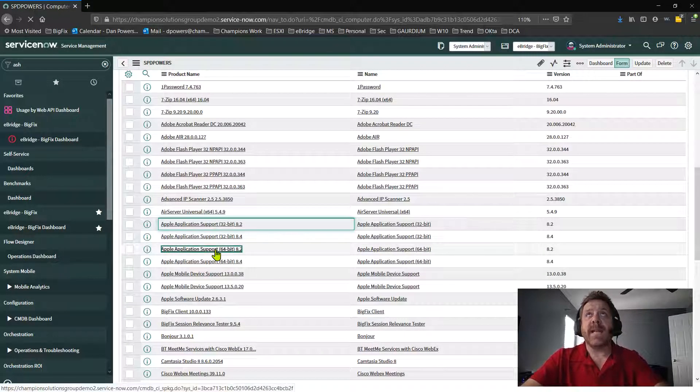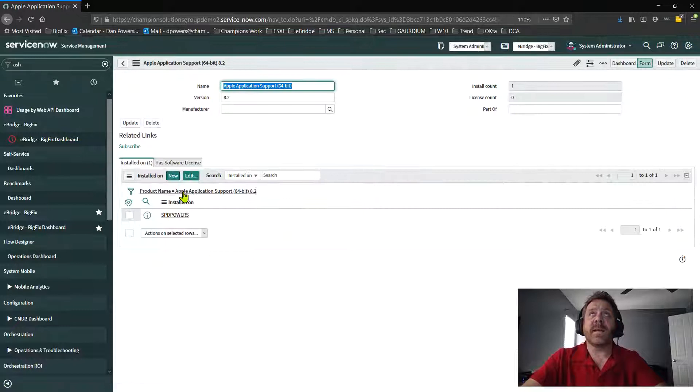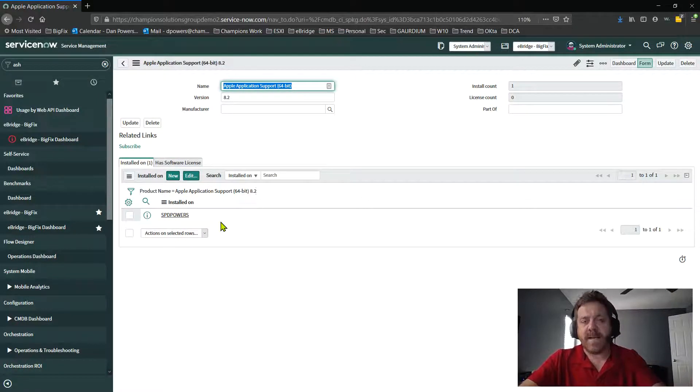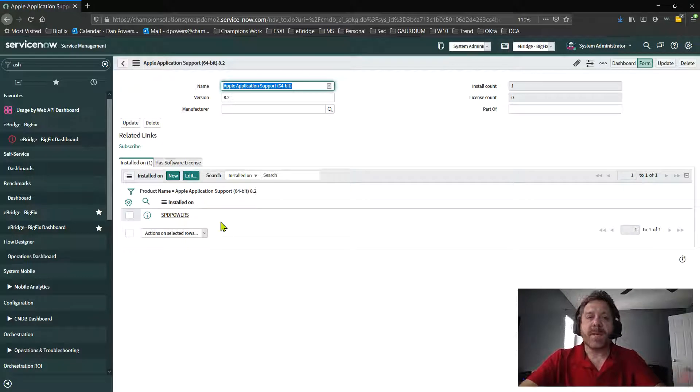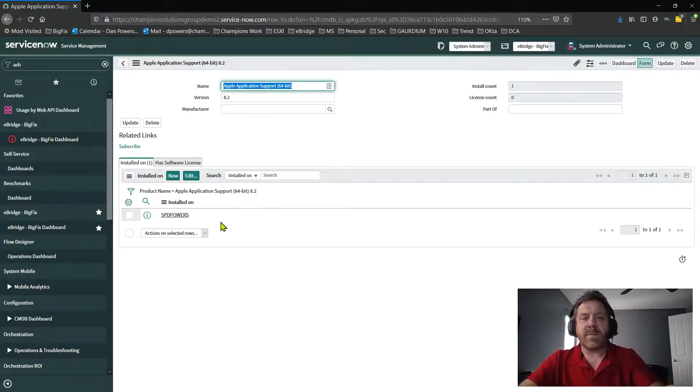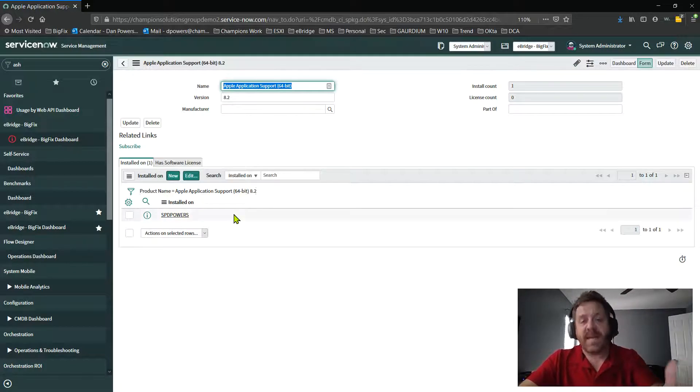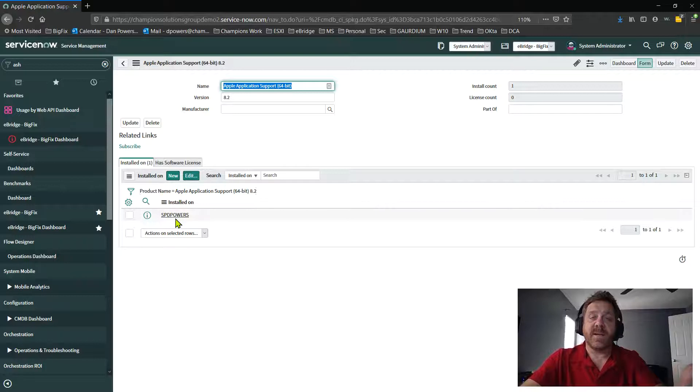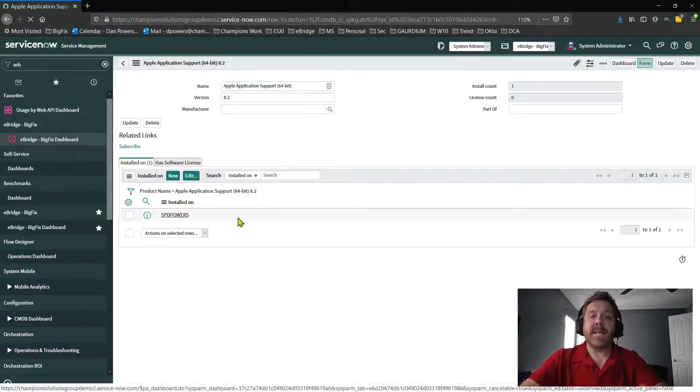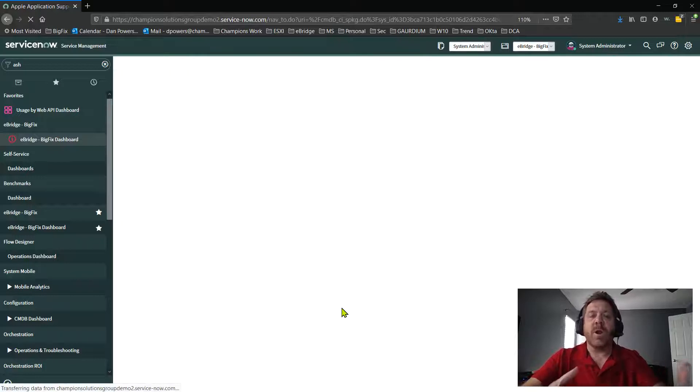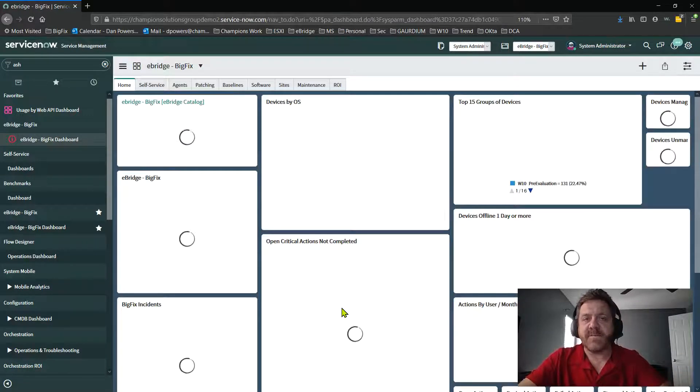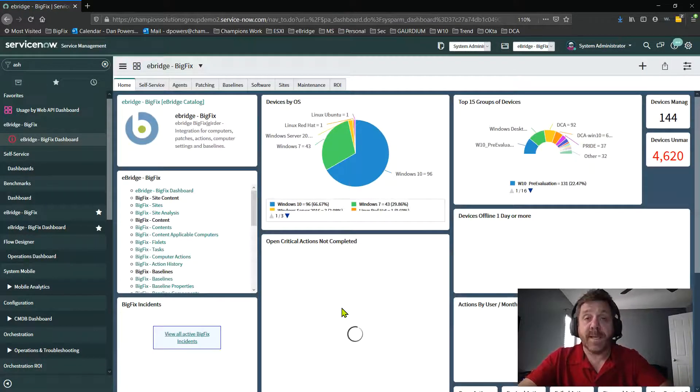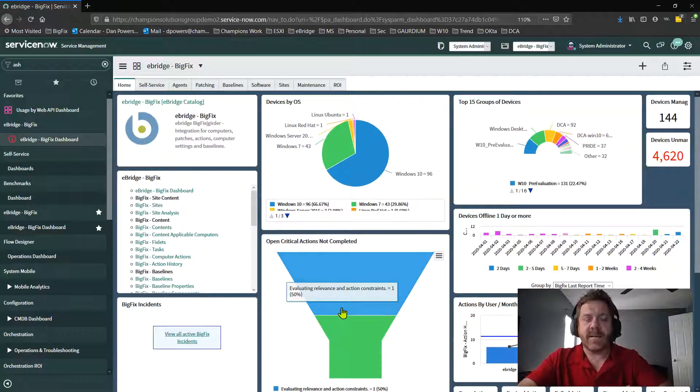So again, as we also pull this information in, I did want you to realize we do follow the process, the reconciliation process in ServiceNow. So as we pop data into the CMDB, we do follow the proper process. For example, hey, we found this piece of software. Yes, we added the software catalog. And yes, it is installed on dPowers in this example, since I drilled into me. But at the end of the day, what I'm trying to show you is that we are able to grab all of this information and we populate it properly into the CIs inside of the ServiceNow environment.